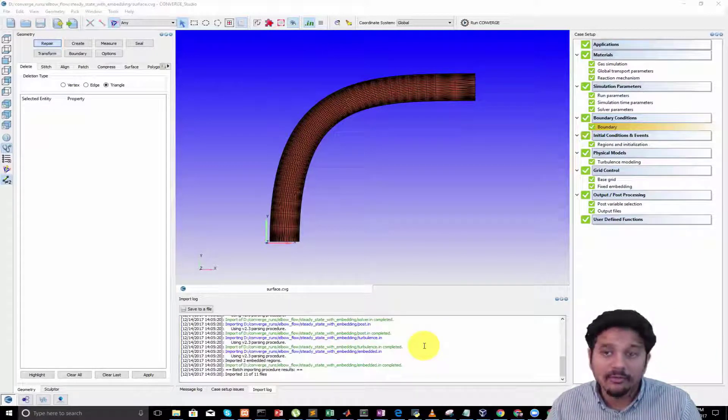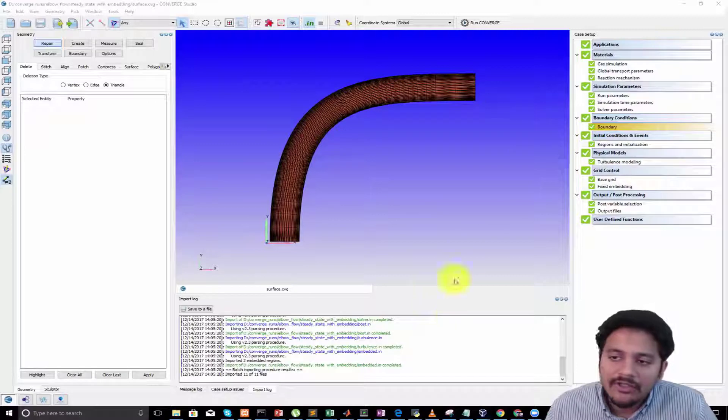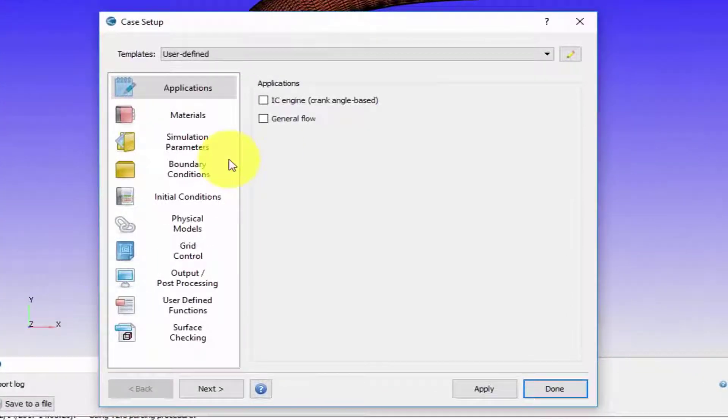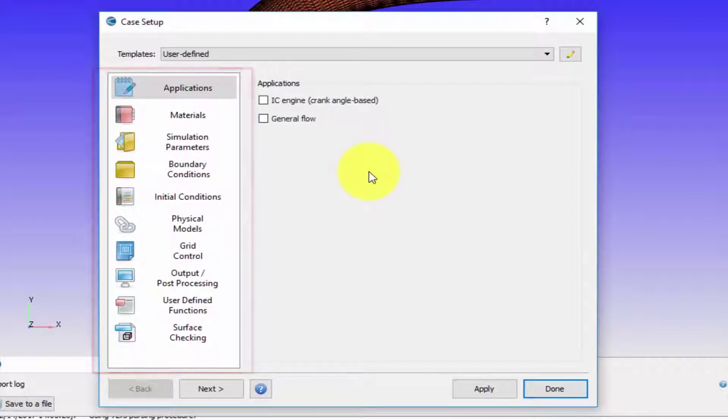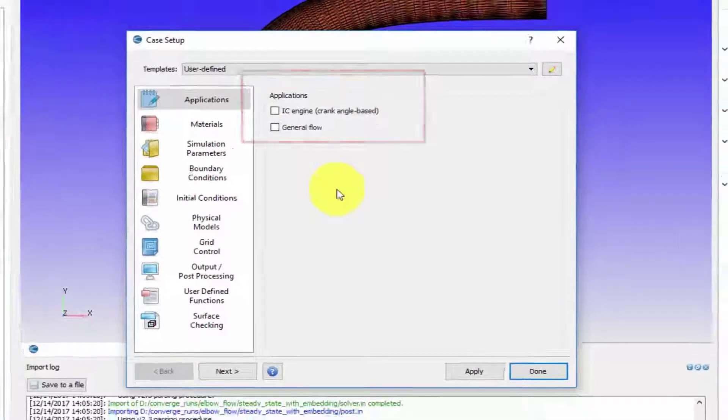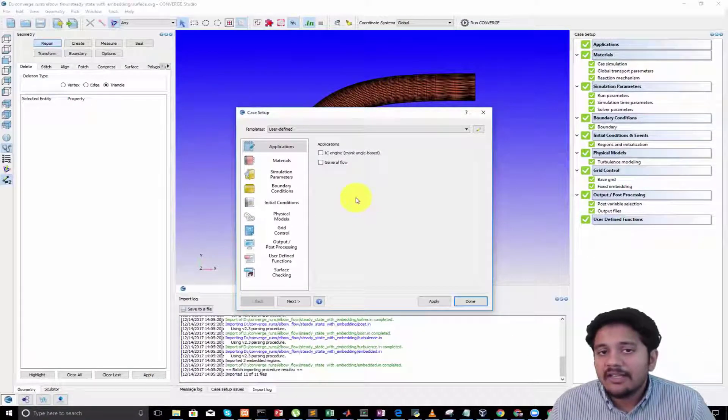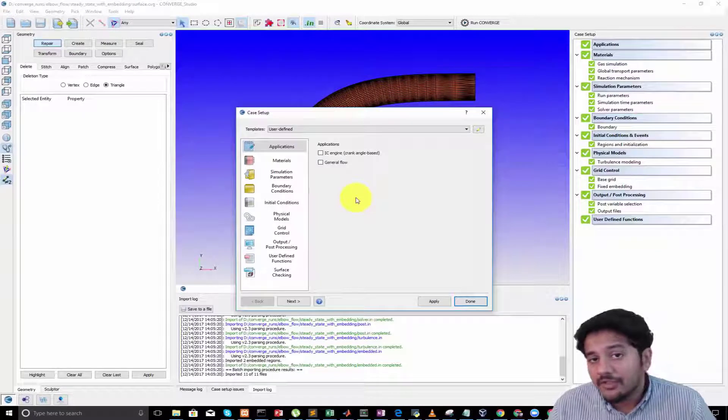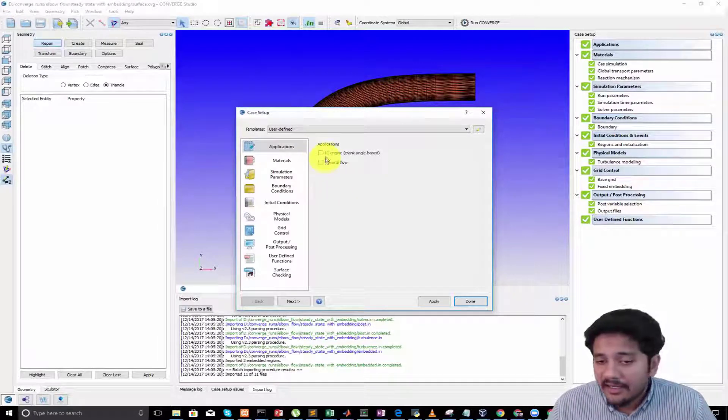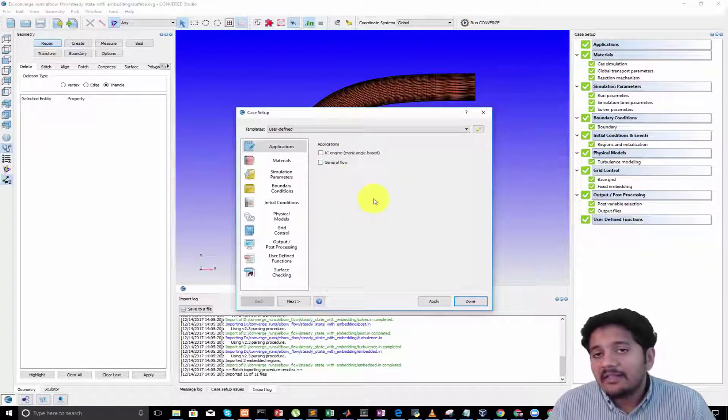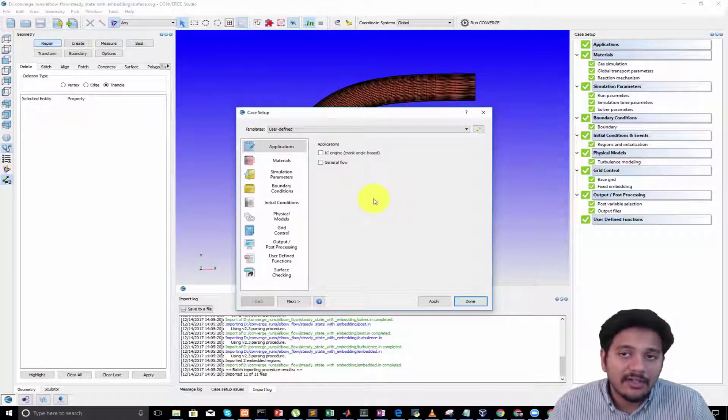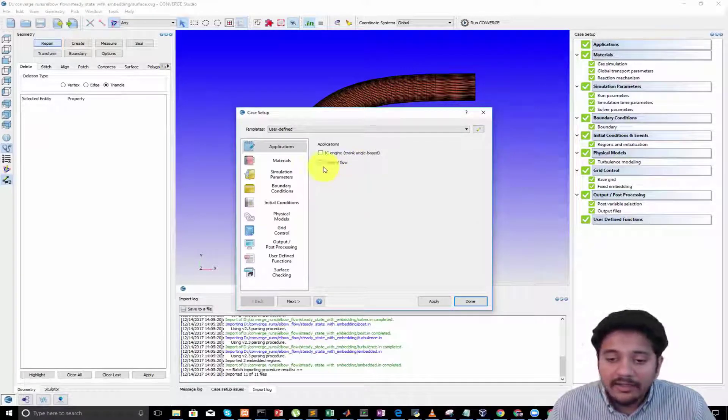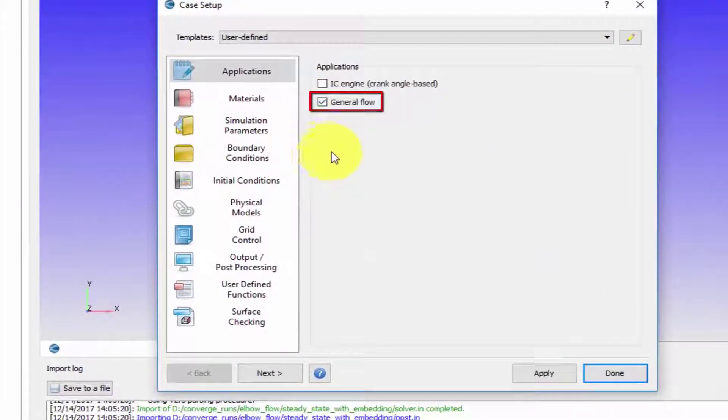I'll start with the applications tab. When you open up the applications tab, on the left hand side you have the categories and on the right hand side the applications. CONVERGE was primarily an internal combustion engine solver, so we have a dedicated application for that. Any other type of simulation has to be done by clicking on general flow.